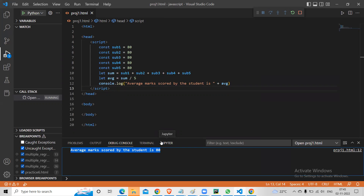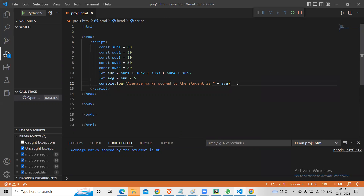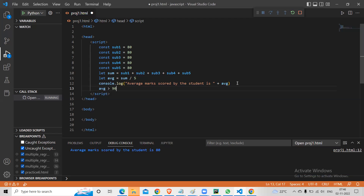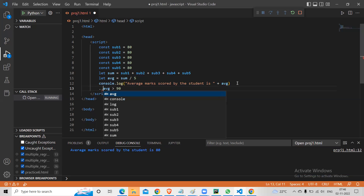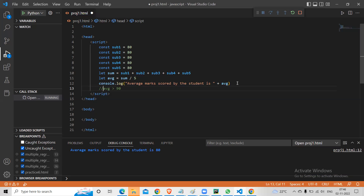Let's say for now, let it be like this. I want to find the average — average is done. Now let's say I want to find grade based on this average. So let's say if you score average greater than 90, you get grade A; 80 to 90 is grade B, and so on.